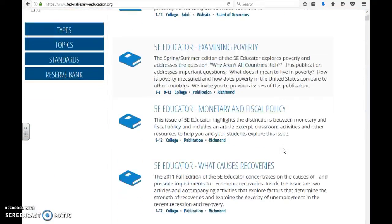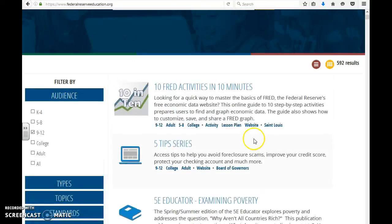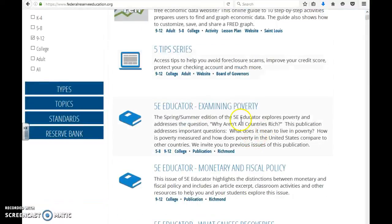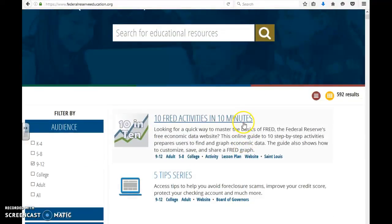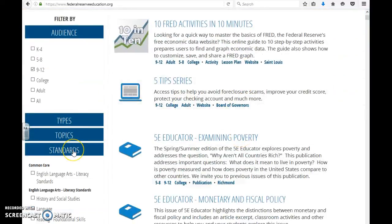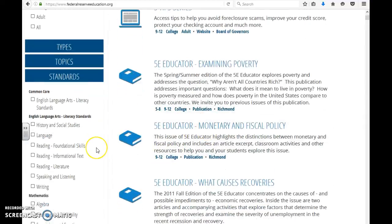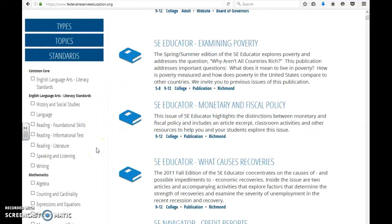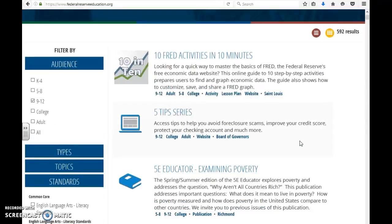There are so many options. The other nice thing about this is you can go over here to standards, and if you want to address a variety of different core curriculums, you can do that by filtering through the standards and narrowing down your search.